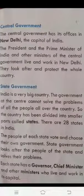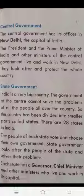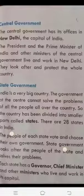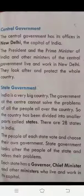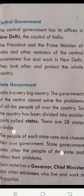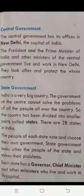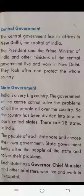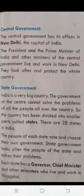The government at the center cannot solve the problems of all the people all over the country. So the country has been divided into smaller parts called states. There are 28 states in India.